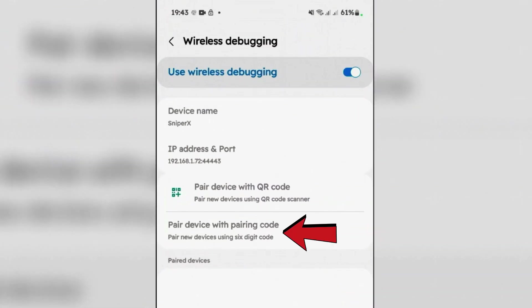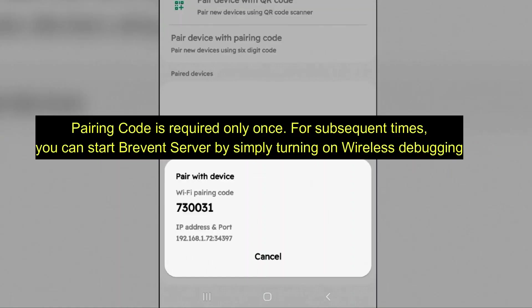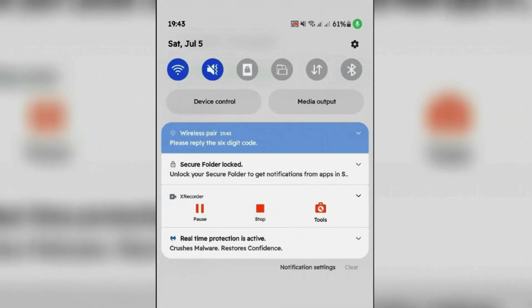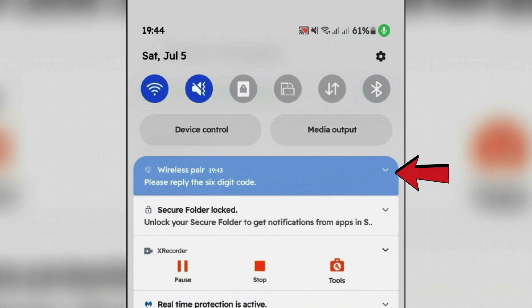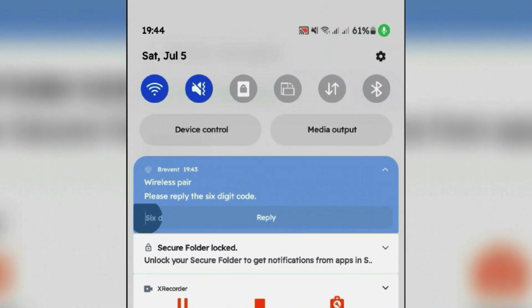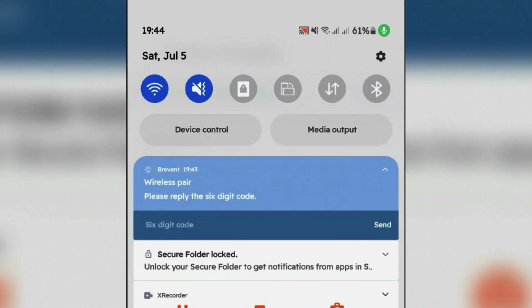Tap on Pair Device with Pairing Code. Here now you're going to need this pairing code: 730031. Now swipe down on the status bar and expand this Wireless Pair here. Tap on Reply and input the code here.